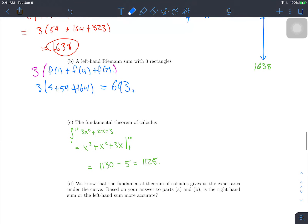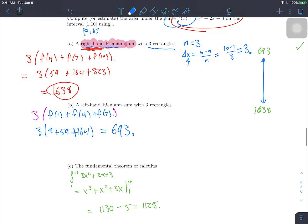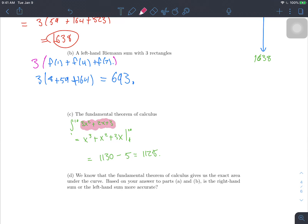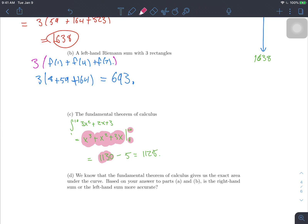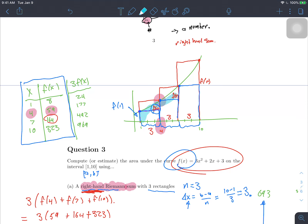The last part asks us to use the fundamental theorem of calculus. We integrate 3x² plus 2x plus 3 over the interval from 1 to 10. Finding the antiderivative: the antiderivative of 3x² is x³, the antiderivative of 2x is x², and the antiderivative of 3 is 3x. Evaluating from 1 to 10 — plugging in, subtracting — we get 1125. This represents the true area under the curve.